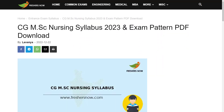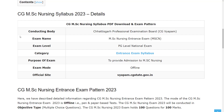Hello everyone, welcome back to Entrance Exam by FreshersNow YouTube channel. Today in this video we are going to explain about CG MSc Nursing syllabus and the exam pattern. If you have not subscribed to our YouTube channel yet, subscribe now and be a part of our YouTube family. Let's see the overview of this syllabus.